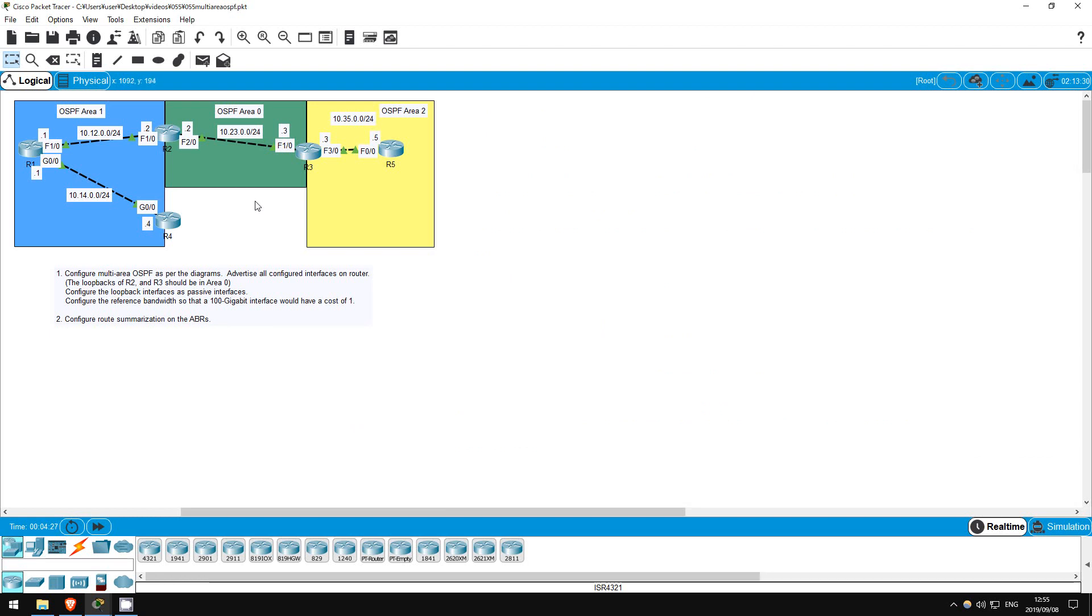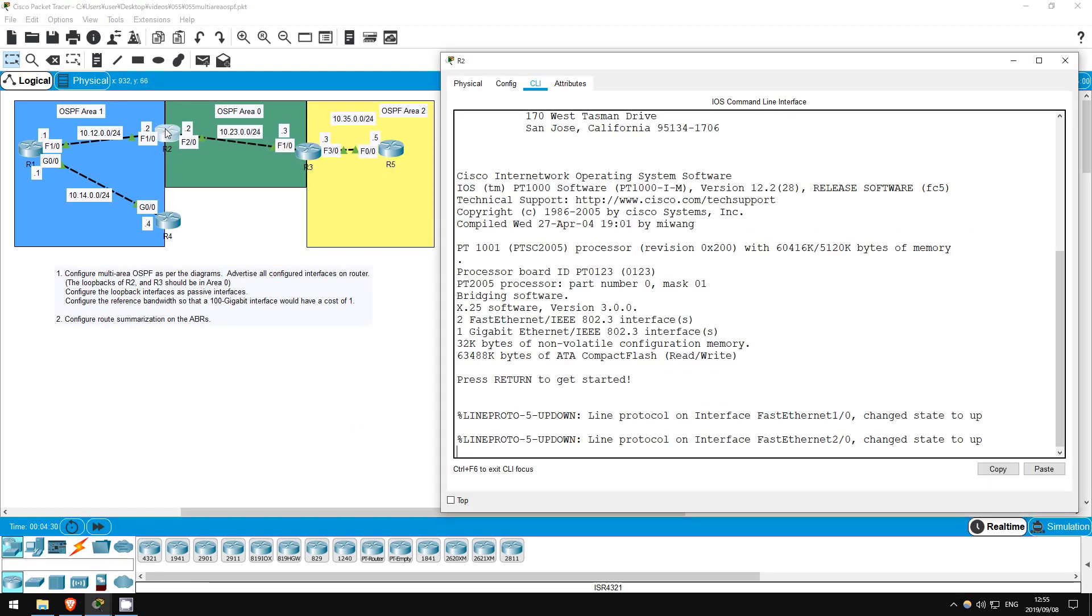Now I'll go through the rest of these devices fairly quickly. Again, make sure to configure the correct interfaces in the correct areas. For routers 2 and 3, the loopbacks could be in either area, but the instructions say to put them in area 0. Let's go on R2.